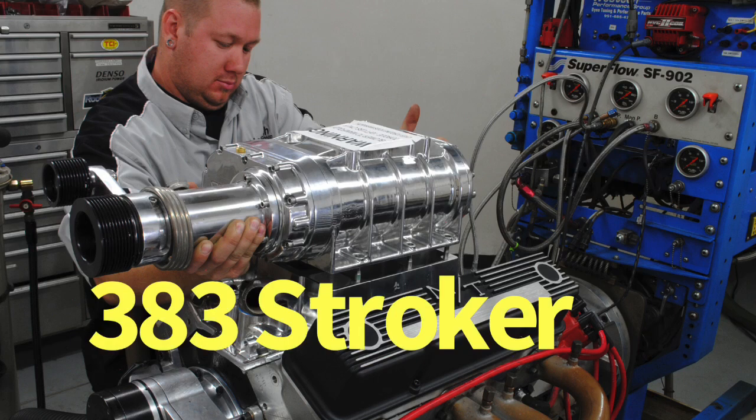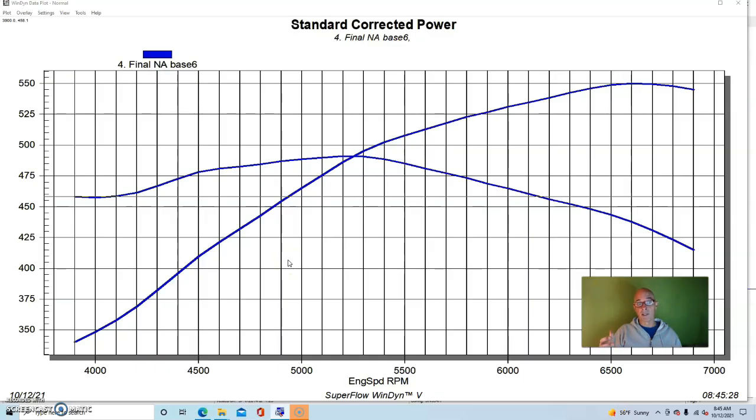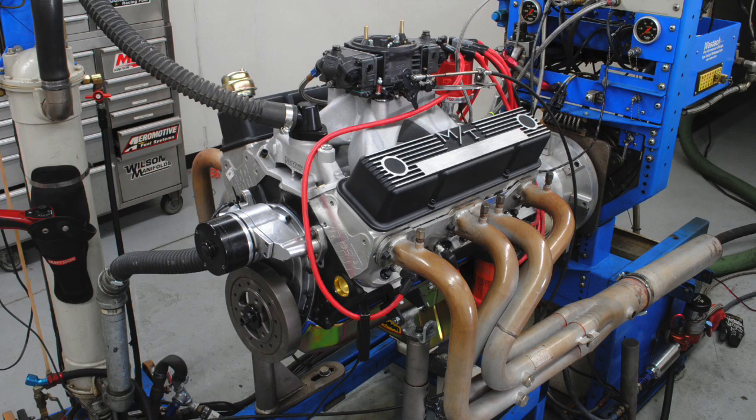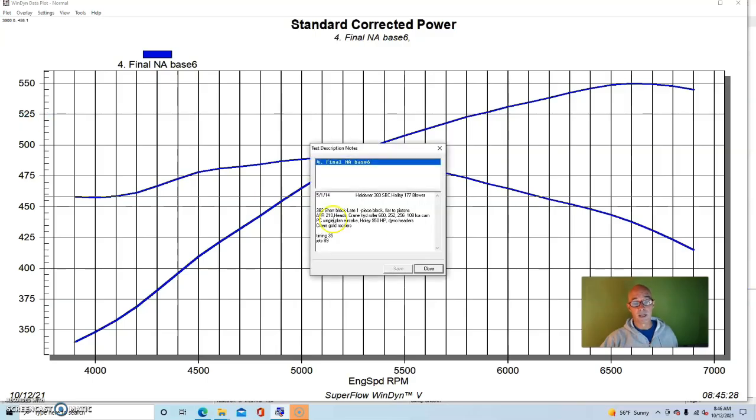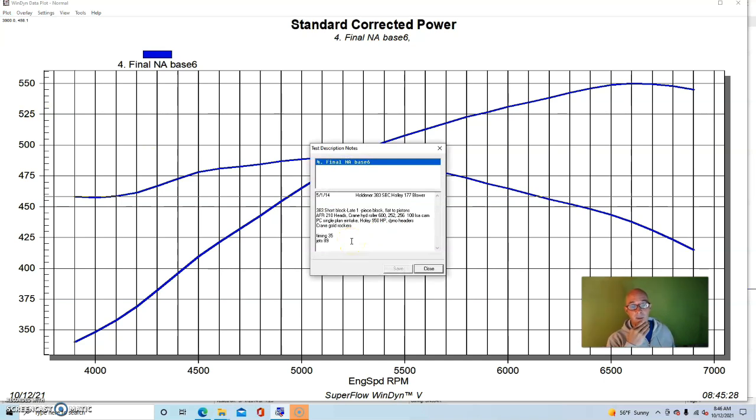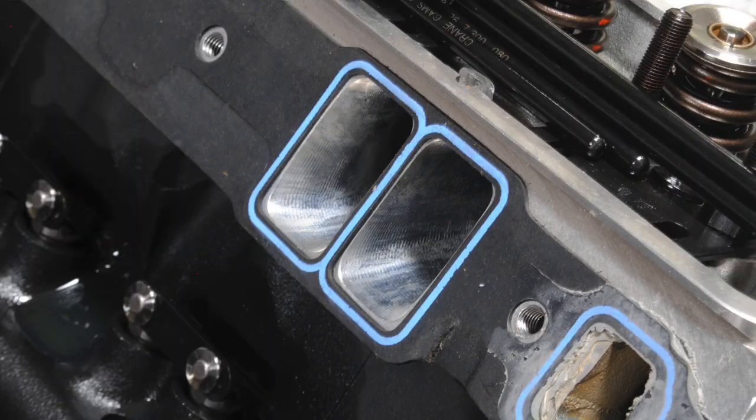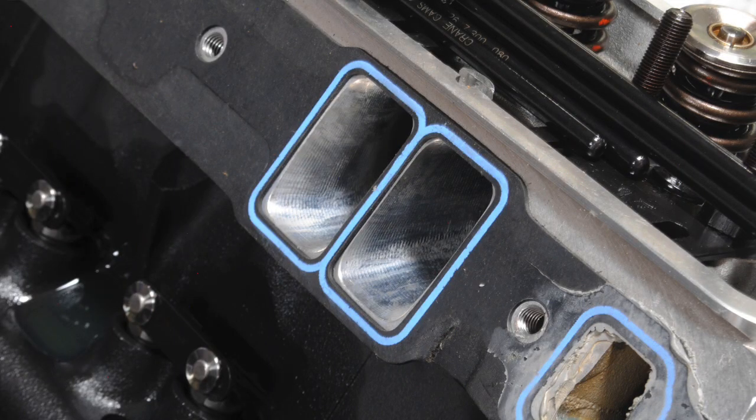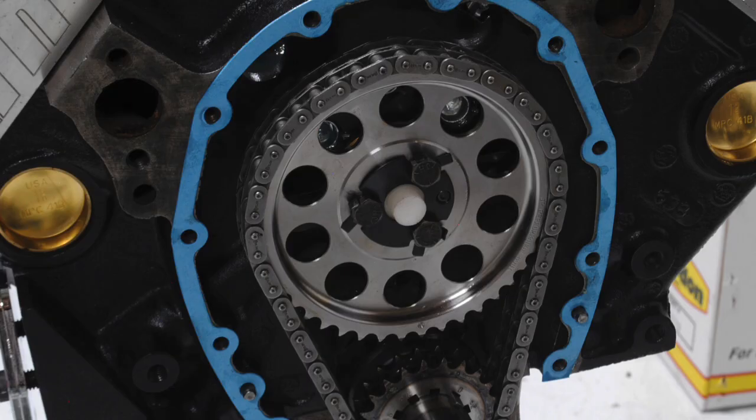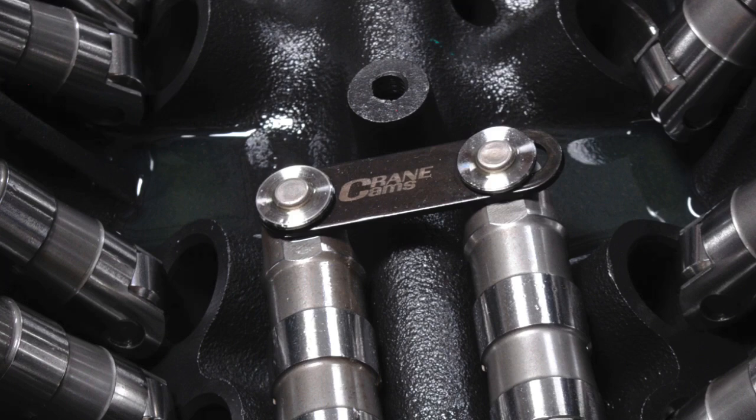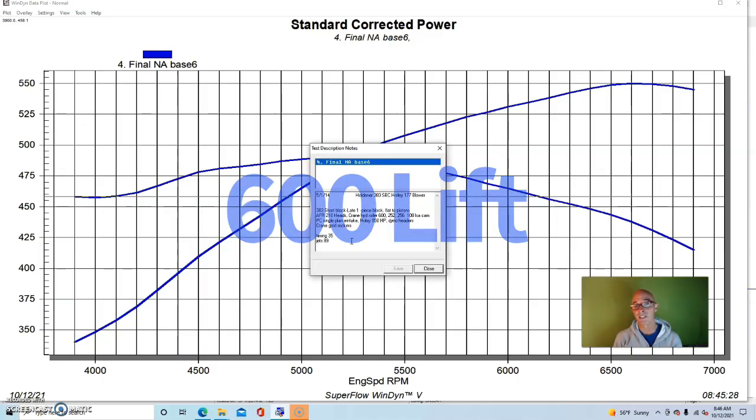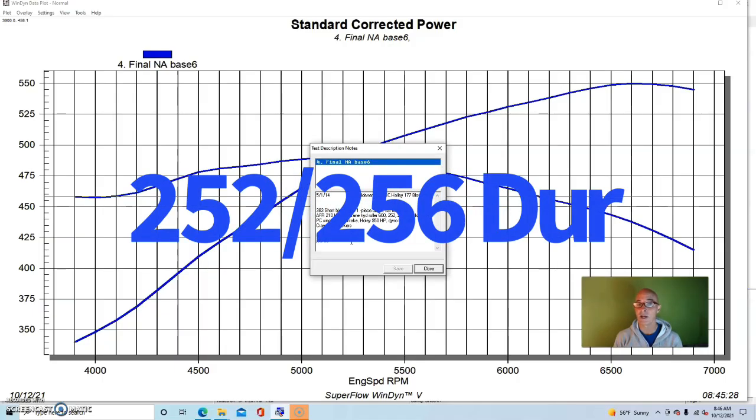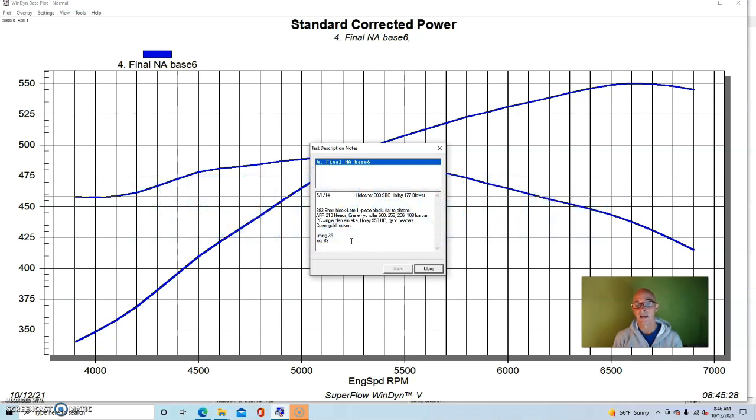As luck would have it, we ran the same supercharger and same pulley combinations on a much more powerful small block combination. This particular one was a 383. So already it started out bigger than the 350. It had flat top pistons. So it had more compression to begin with. It had a set of AFR 210 heads, much more cylinder head than the factory L98 heads. It had a much bigger camshaft. This was a Crane hydraulic roller, 600 lift, 252, 256 at 50 duration.